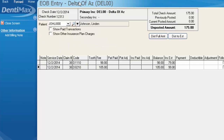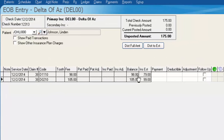Looking at the EOB entry screen, we can see our two service codes and the fee that we charged out. The insurance is estimated to pay $79 towards the $98 prophy and $99 towards the $105 FMX. This is based on the current information attached to Delta Dental, which could just be the PPO fee schedule attached to Delta.